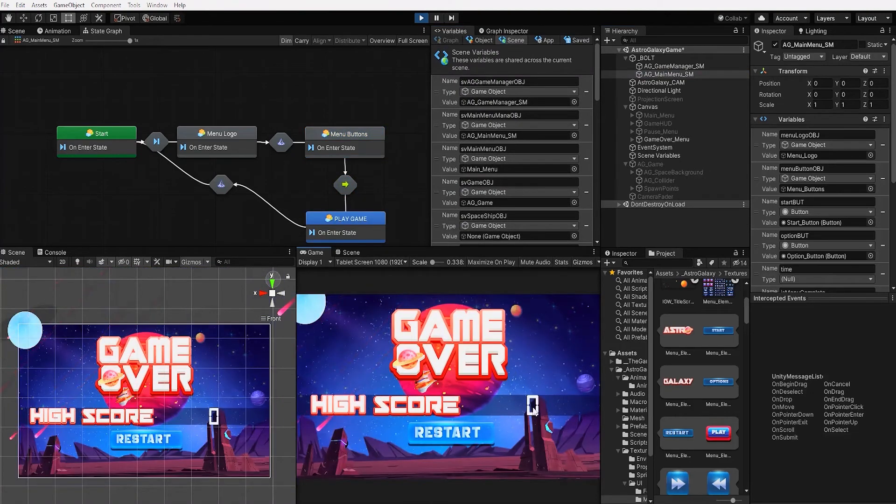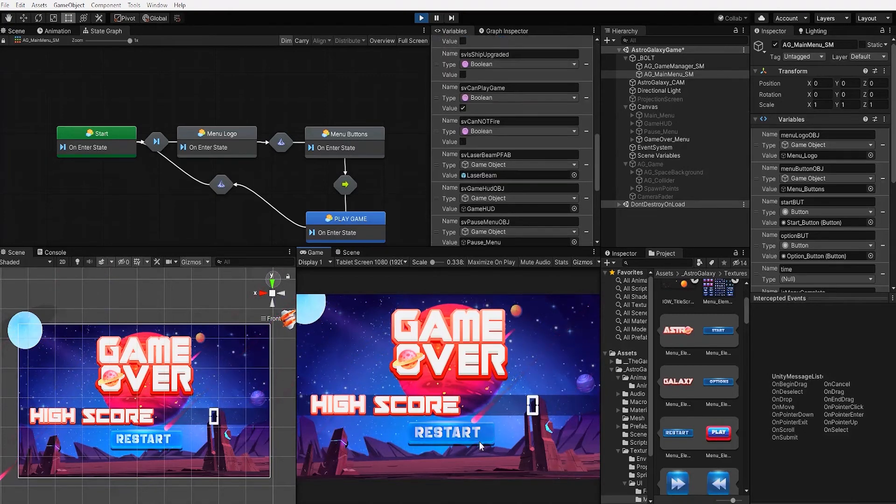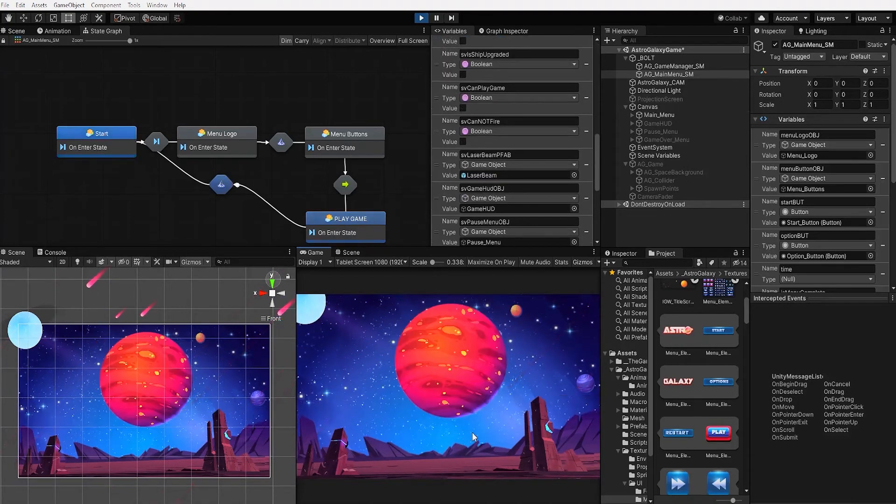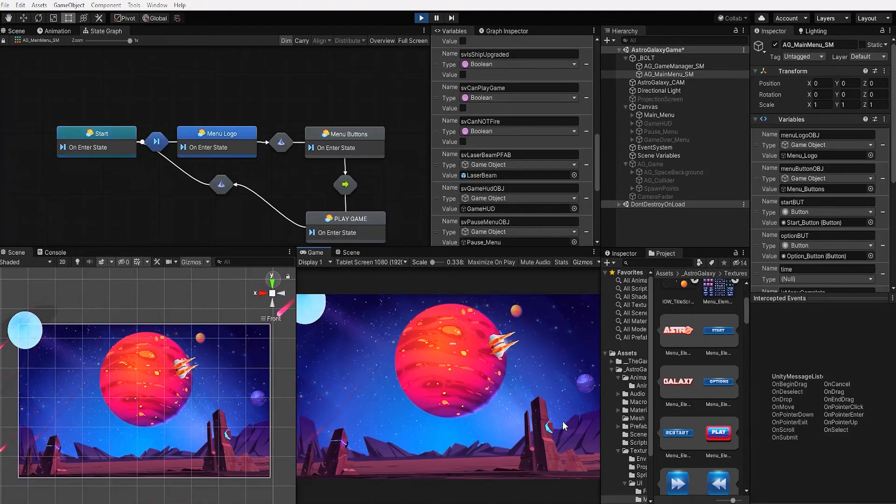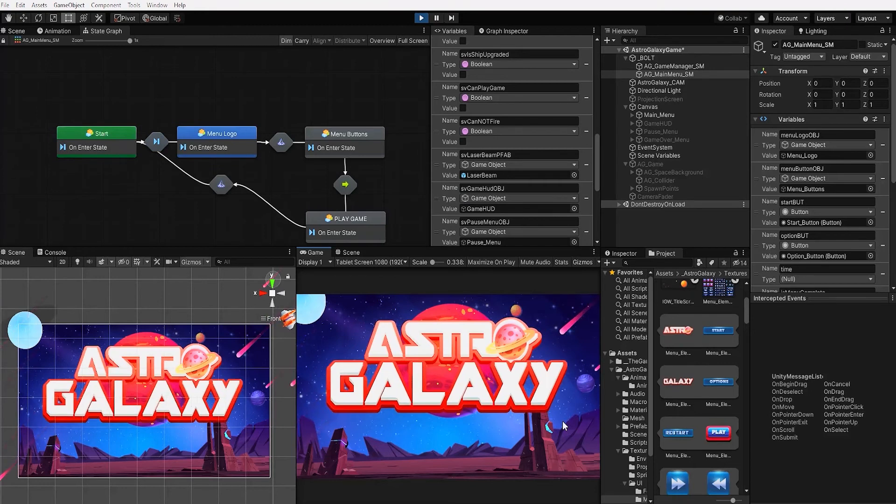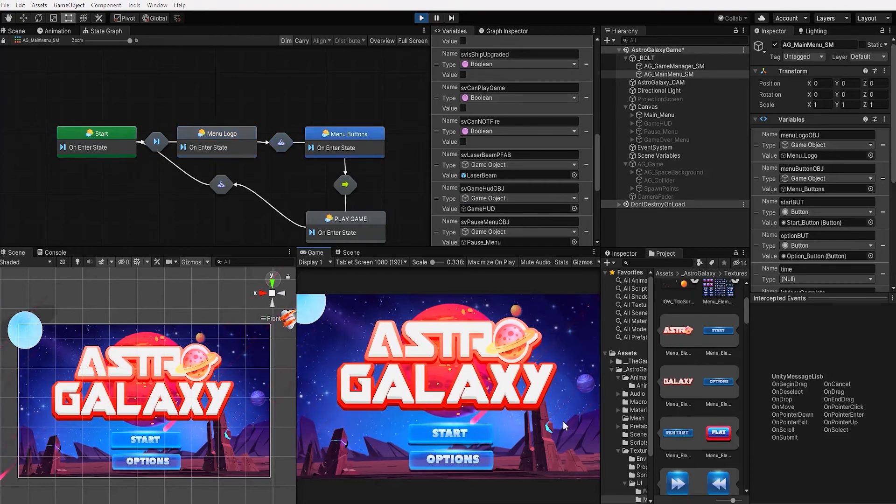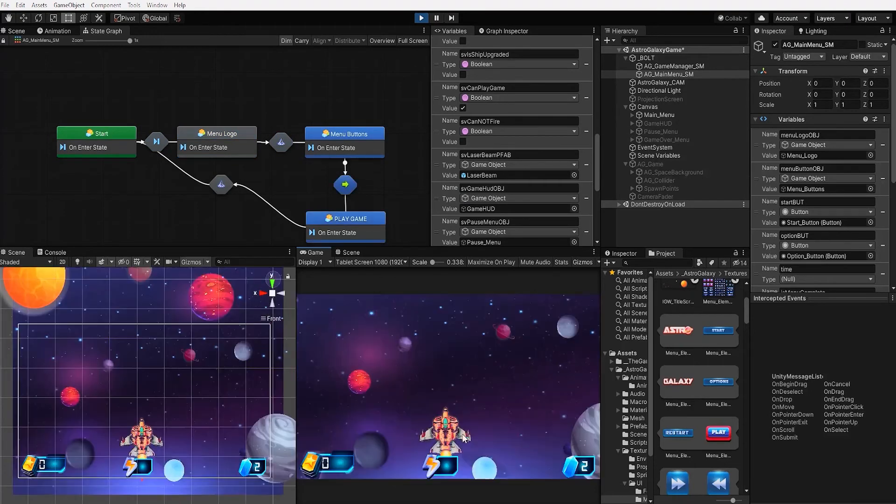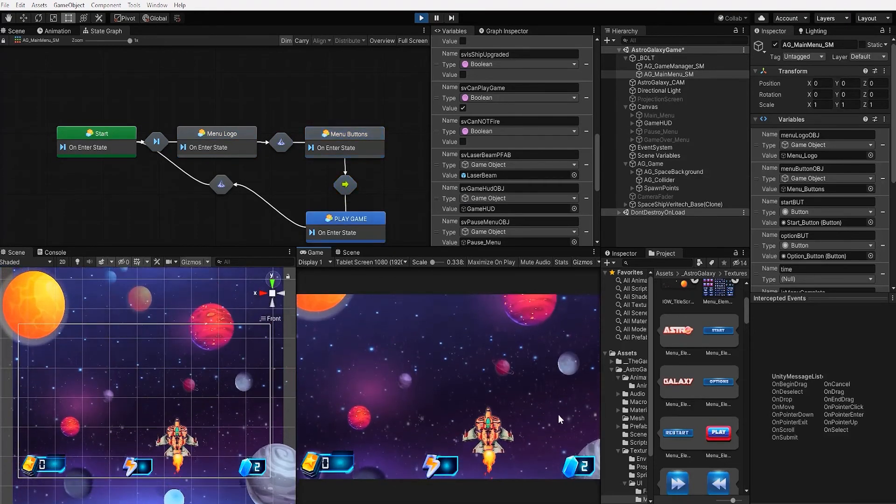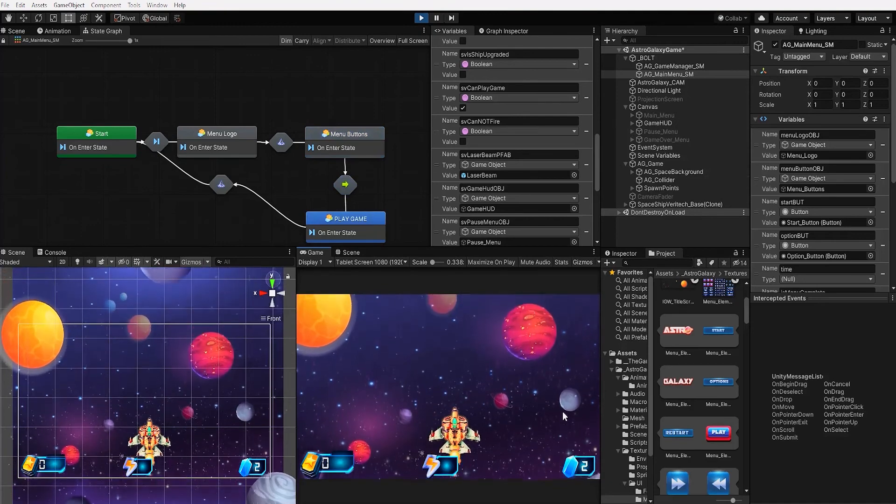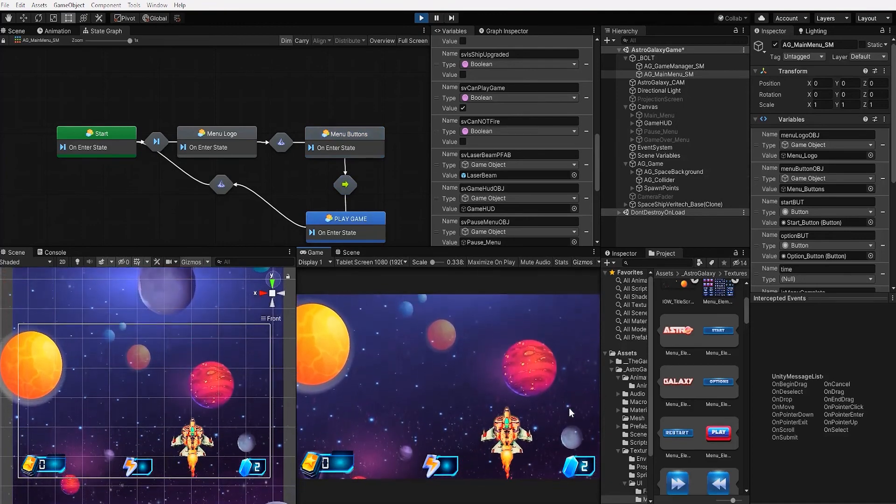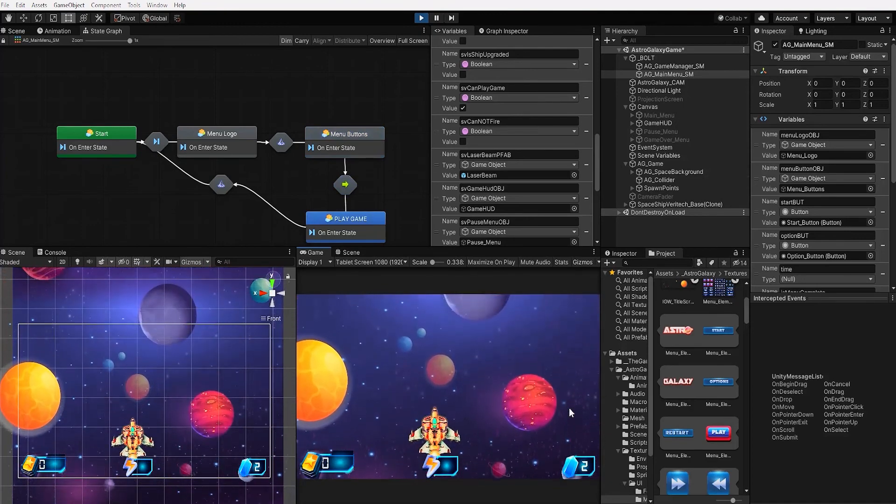When our game is over, we're displayed with our player score. And if we hit our restart button, we're taken back to our main menu. If we start our game once again, we can see we're now taken back to our game.